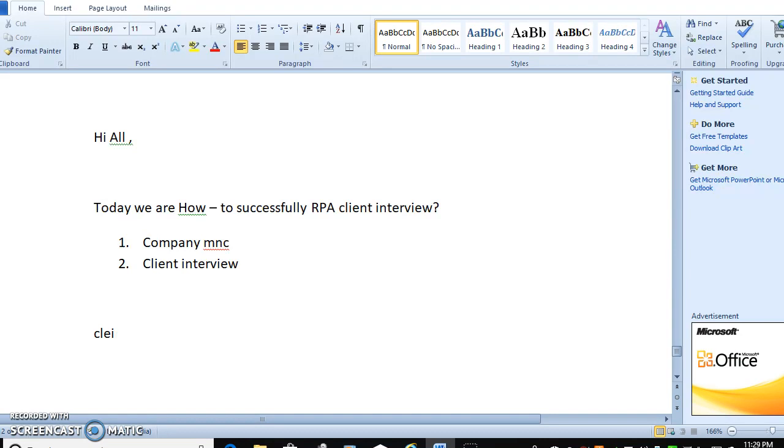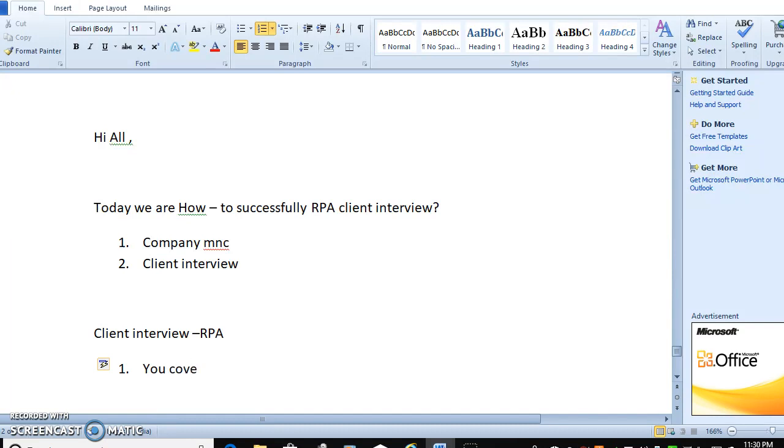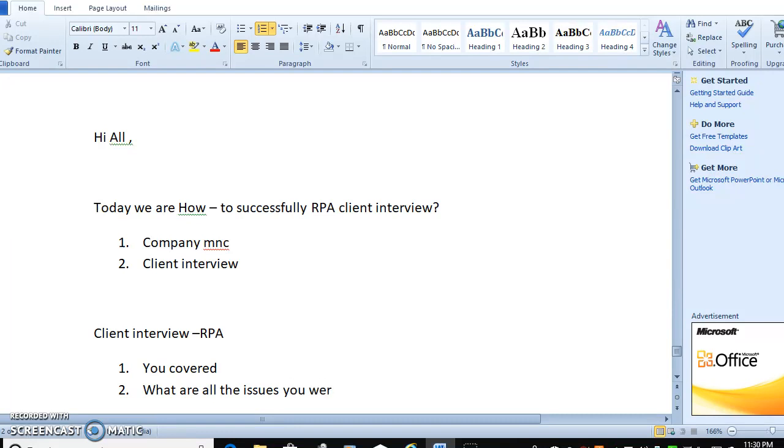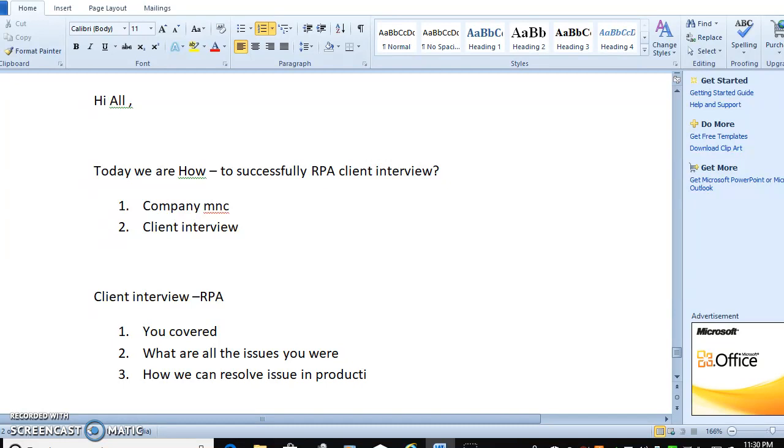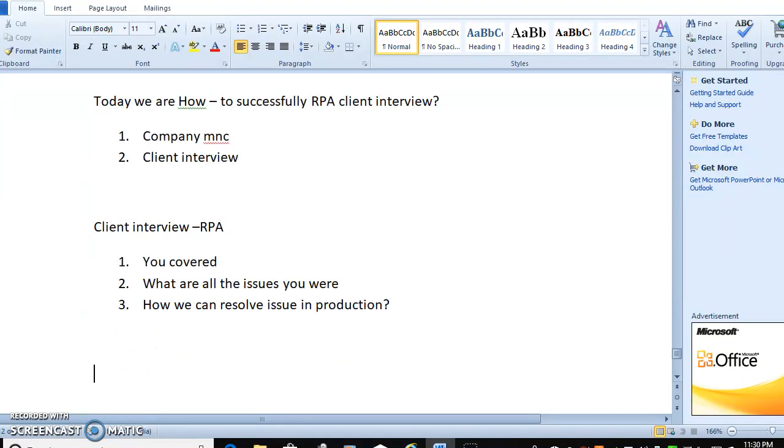Client interview for RPA is all about how you worked, what are the scenarios you covered, what are the issues you faced at your project environment, and how we can resolve issues in production. So this kind of questions will be part of the client interview.